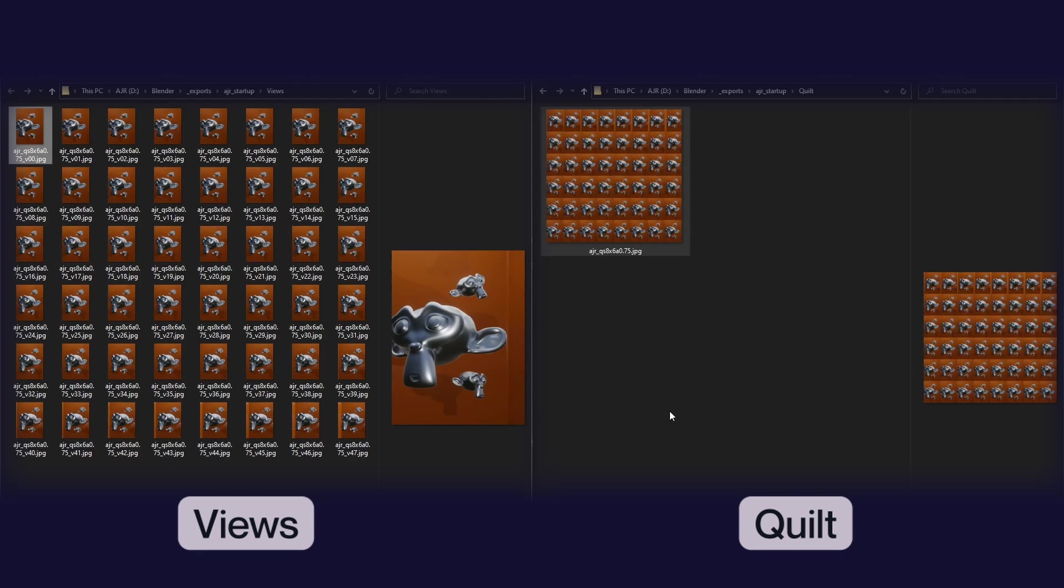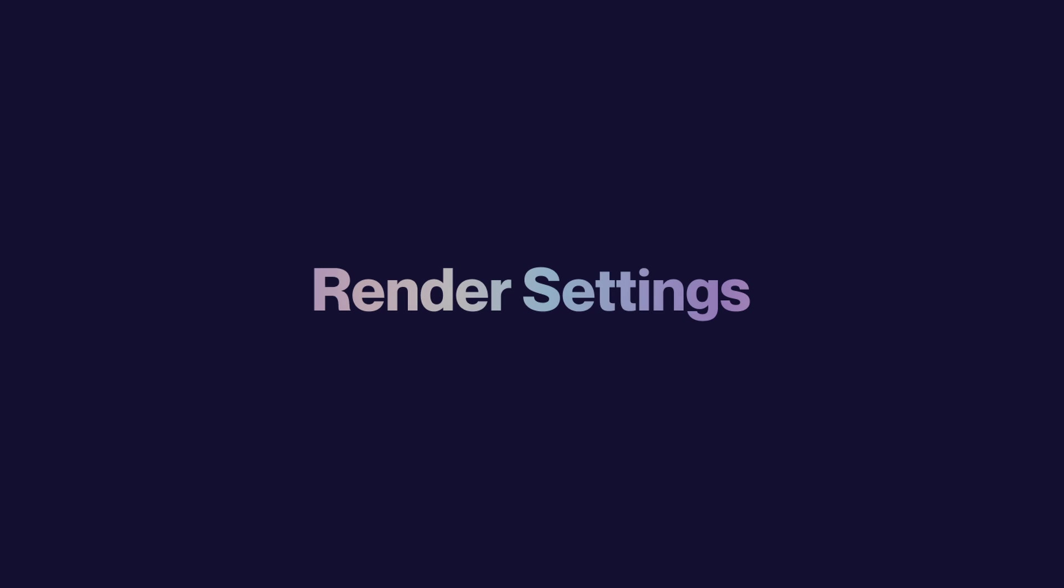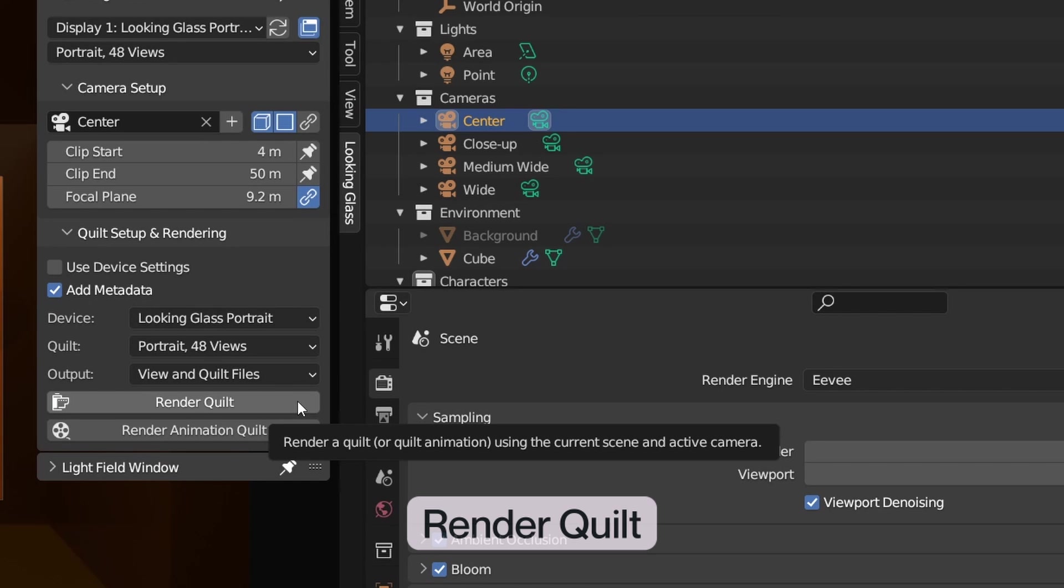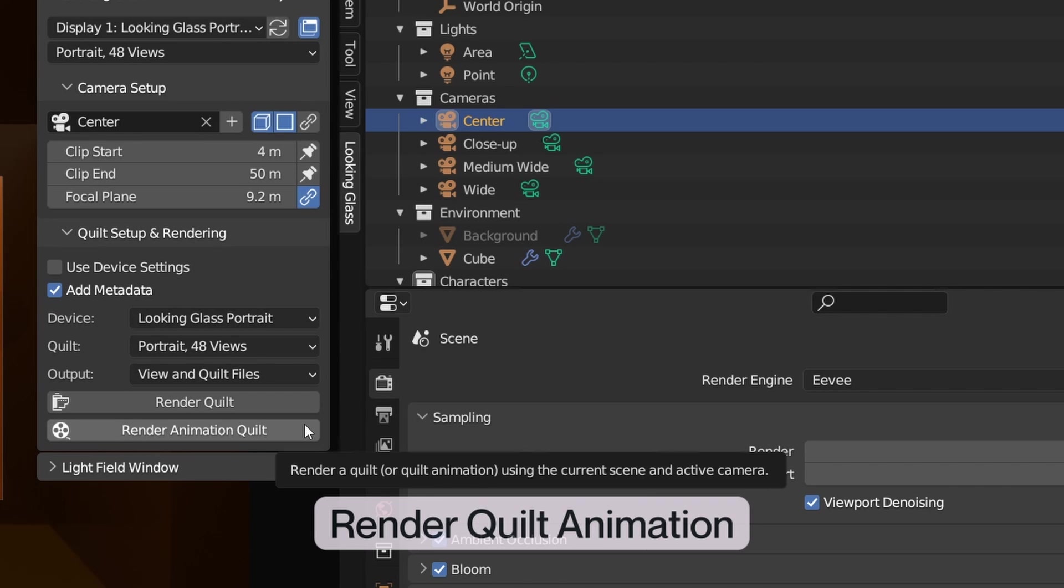The View In Quilt Files option comes in handy if you want to do some dedicated post-processing to your hologram in tools like Photoshop, but for most use cases, simply exporting the quilt is fine. The Rendering section of the add-on gives us two rendering options, Render Quilt and Render Quilt Animation.